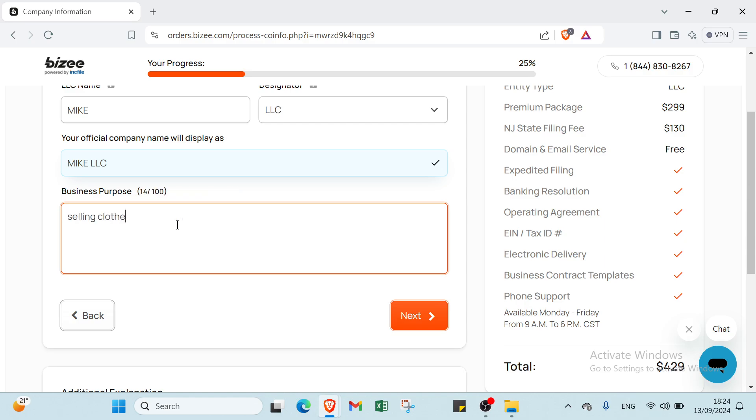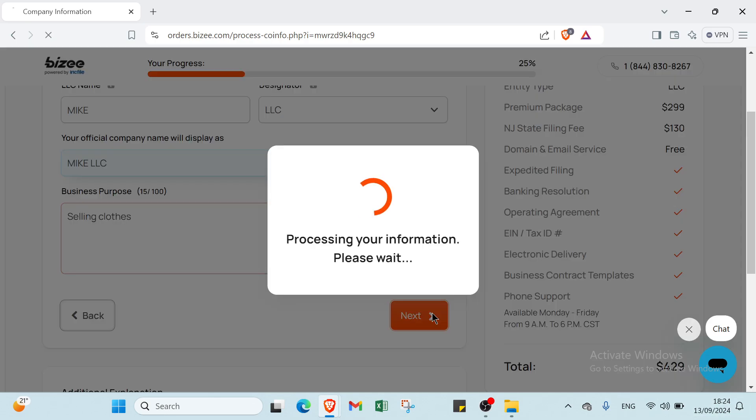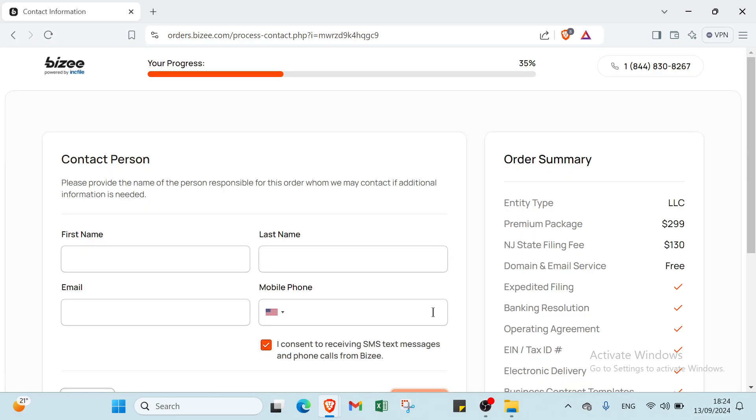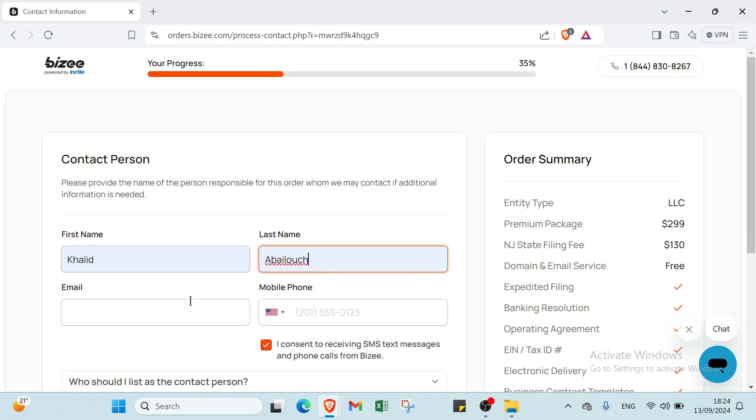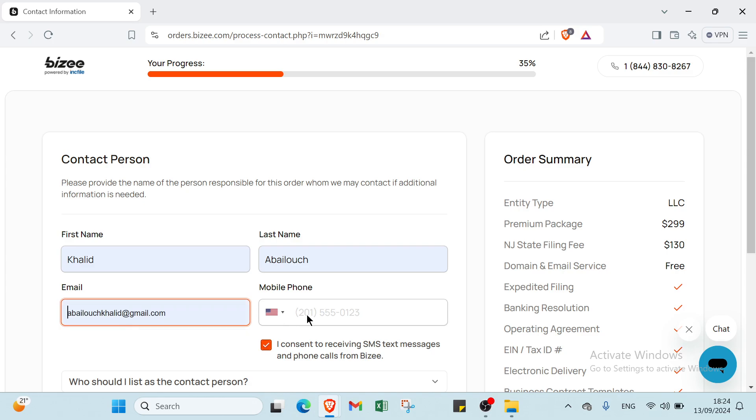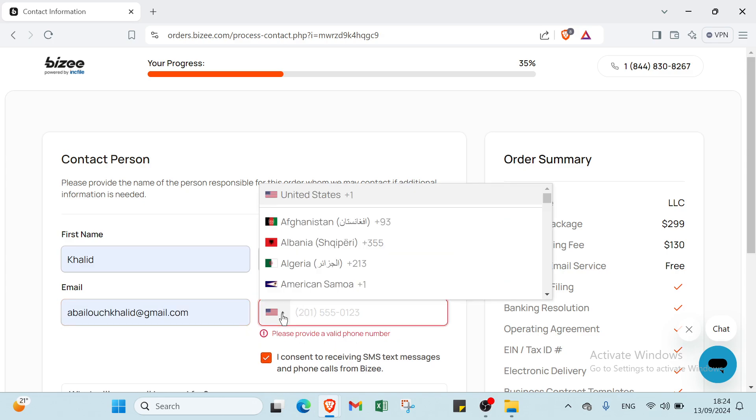Next is Contact Person. Please provide the name of the person responsible for this order whom we may contact if additional information is needed. Write your first name, last name, email address, and mobile phone. Select your country first, then click Next.